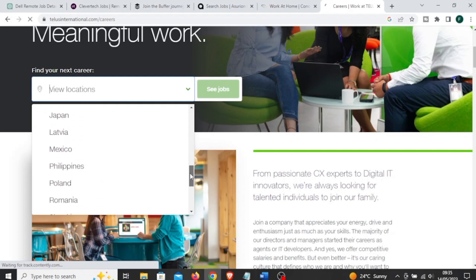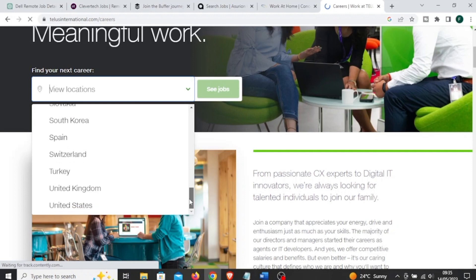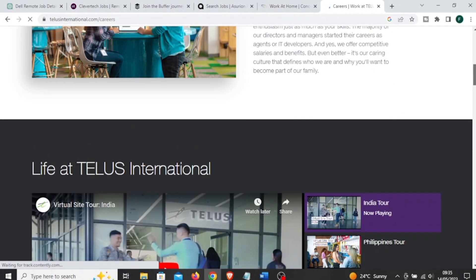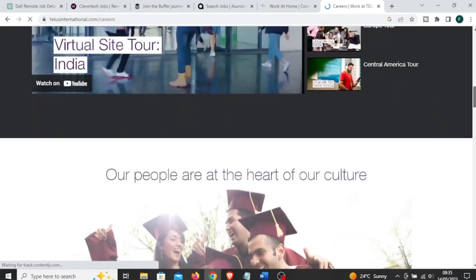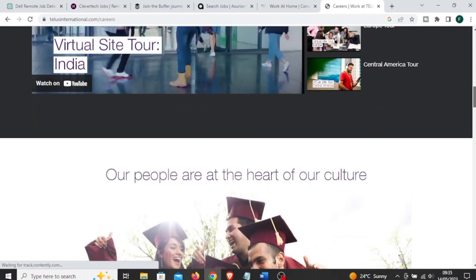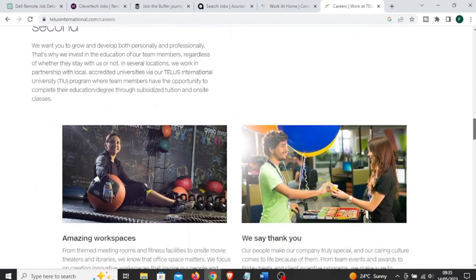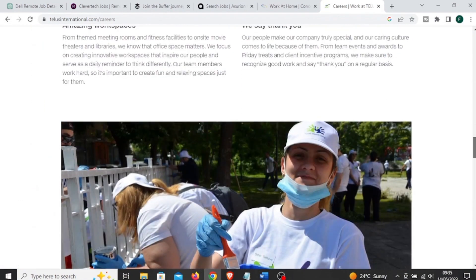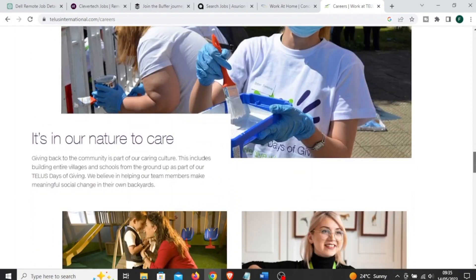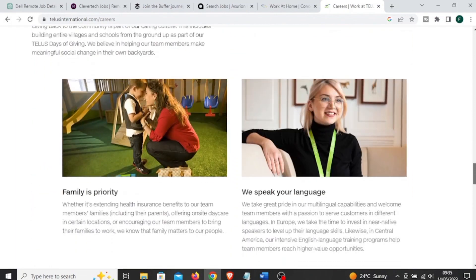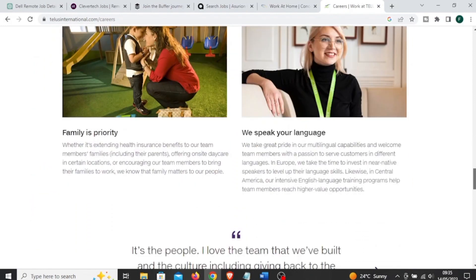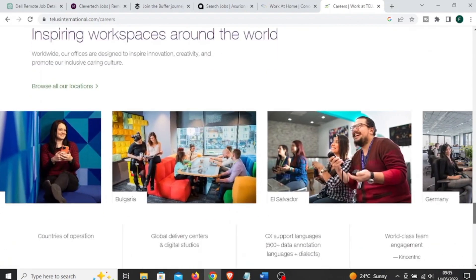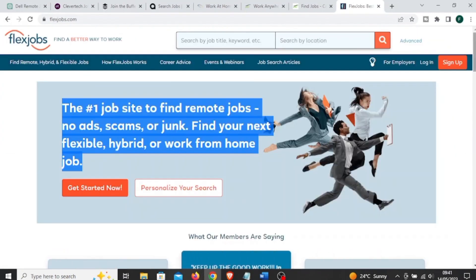These positions allow individuals to work remotely from their preferred location. This company operates in multiple countries and serves clients from various industries. Remote job opportunities may be available in different regions where TELUS International has a presence. Jobs at this company can be full-time or part-time depending on the role and the project's requirement. So all you have to do is visit their website and sign up.